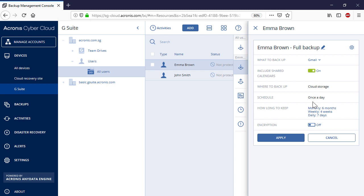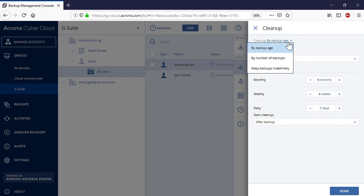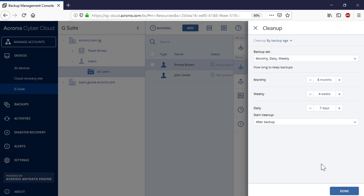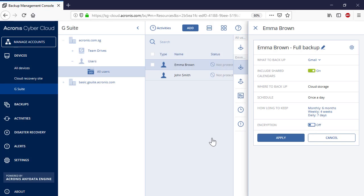You can specify the backup retention policy — that is, how long to keep the backups on the server side. You can clean up old backups by age or number of backups. Alternatively, you can keep all the backups indefinitely. You can also enable encryption and protect your backup with a sophisticated password. Finally, you can set up the full-text search option for the new backup plan. By default, it is enabled and allows you to search backup email messages by their content.